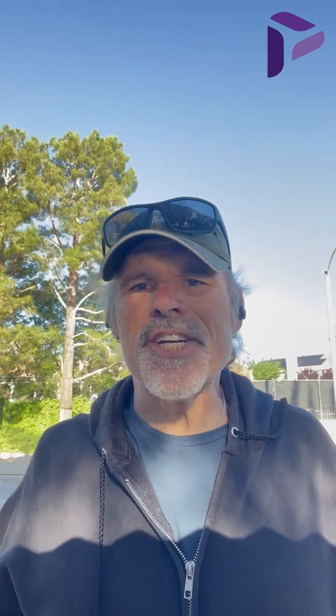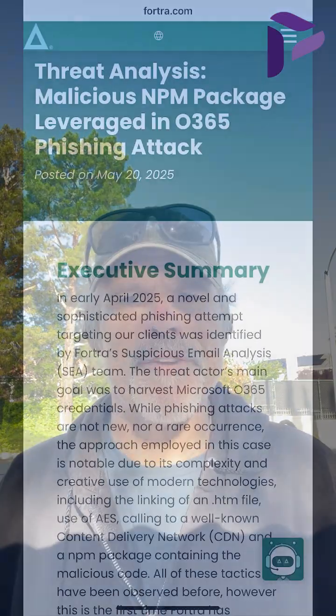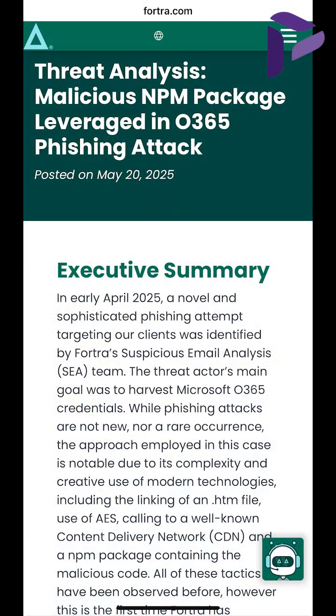Watch out, phishing scams have leveled up for 2025. Earlier this year, security firm Fortra observed a highly sophisticated phishing attack in the wild, combining a number of technologies.